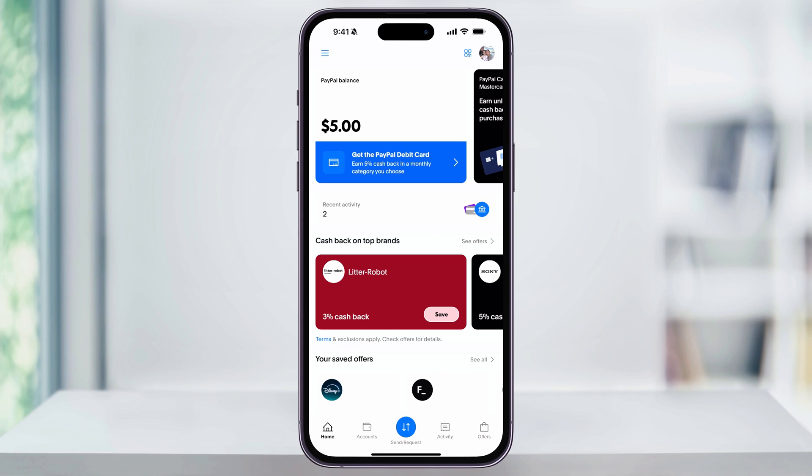To get started, open the PayPal app. You will need to have your PayPal account set up in order to send a request, so just make sure that you have all that done and that you're logged into your account. From the home screen, tap the send request button that's down on the bottom center of the menu.